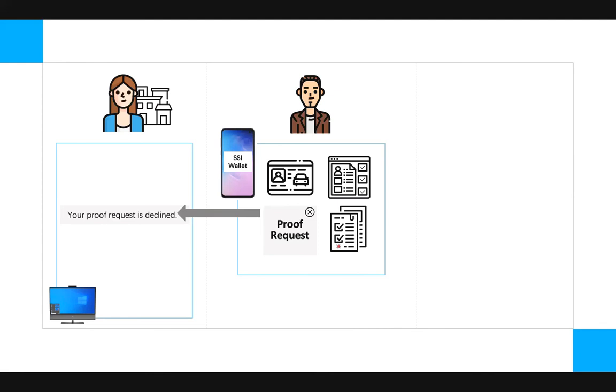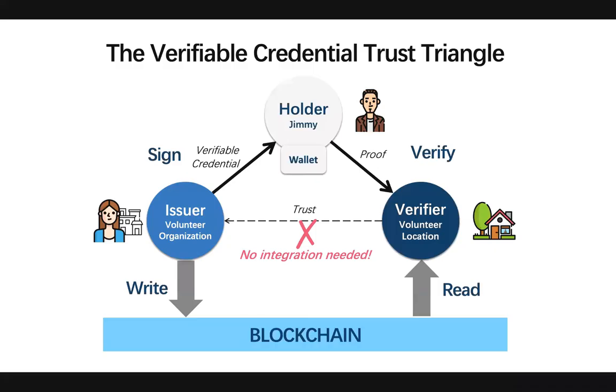Sounds easy, doesn't it? For those of you who aren't familiar with the concept of self-sovereign identity and verifiable credentials, you may wonder how we could trust the information issued to Jimmy when he presents it.